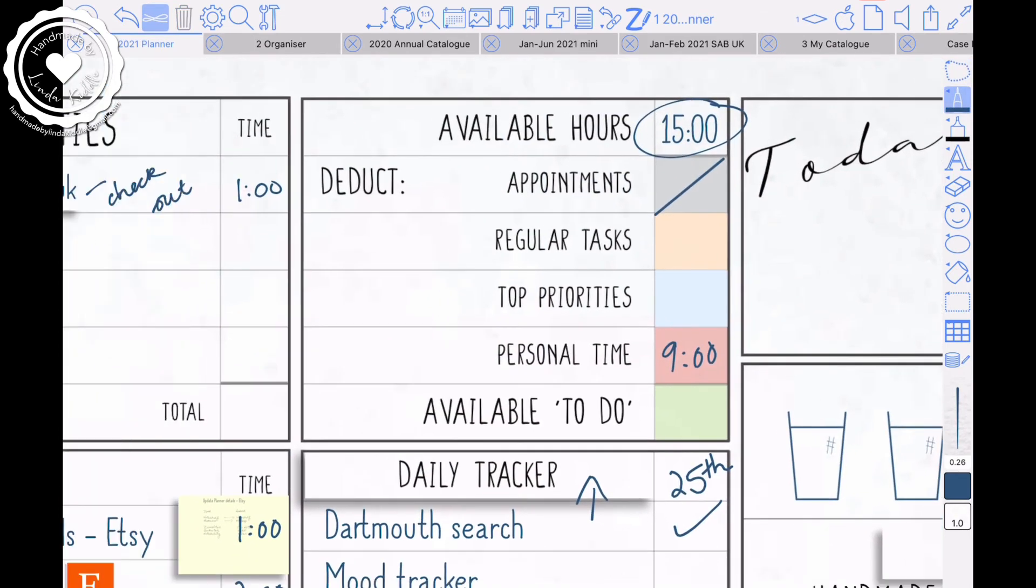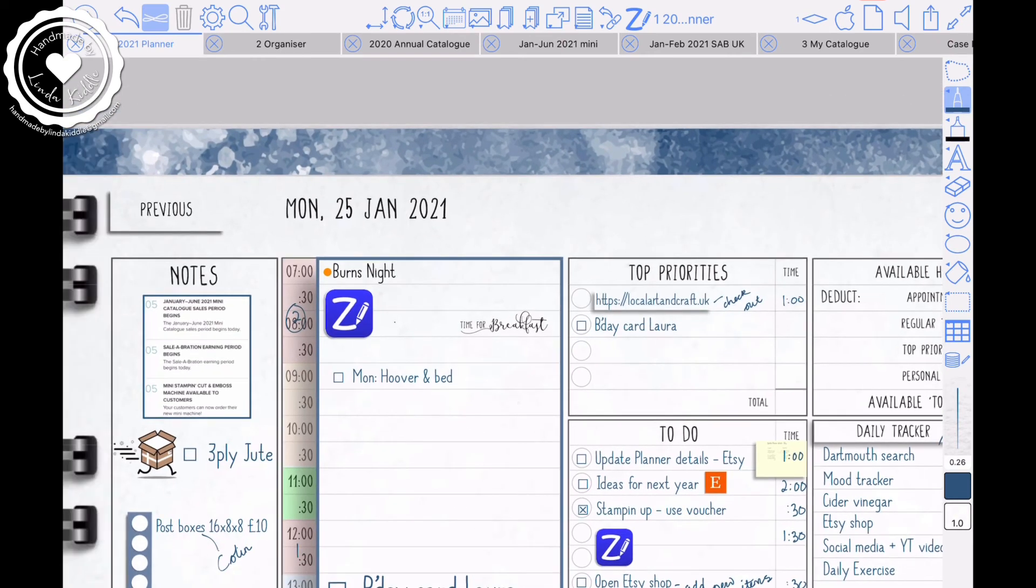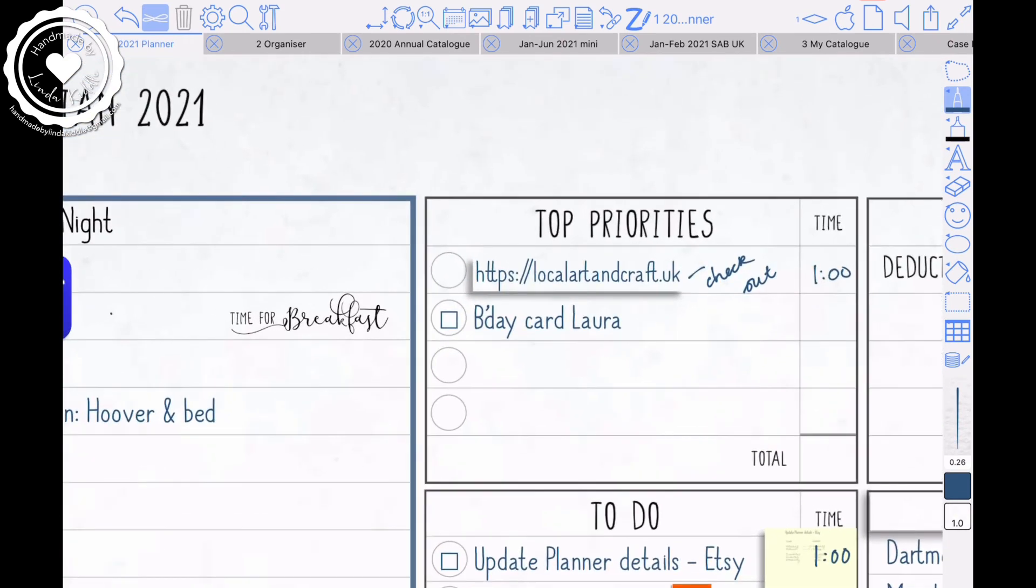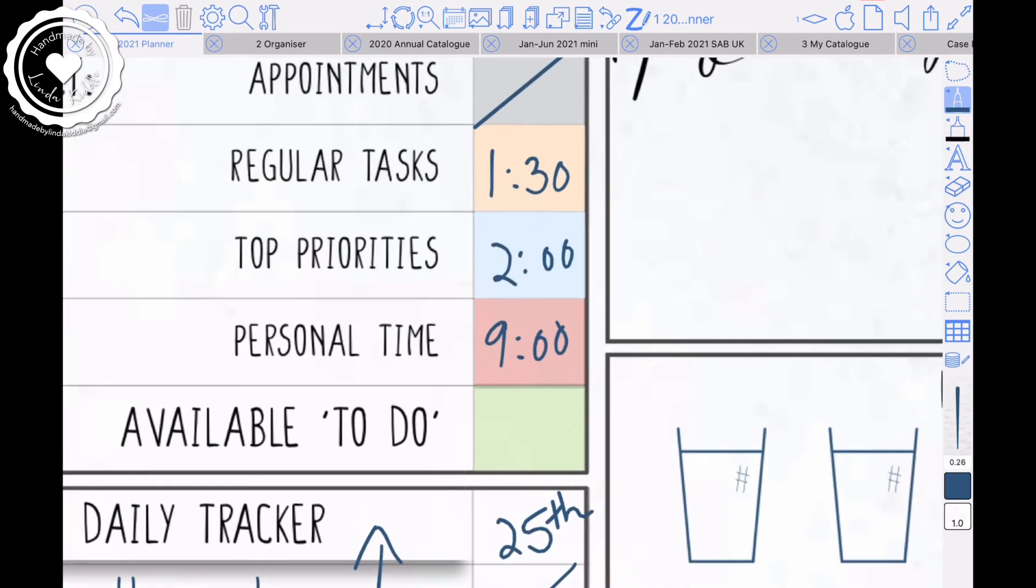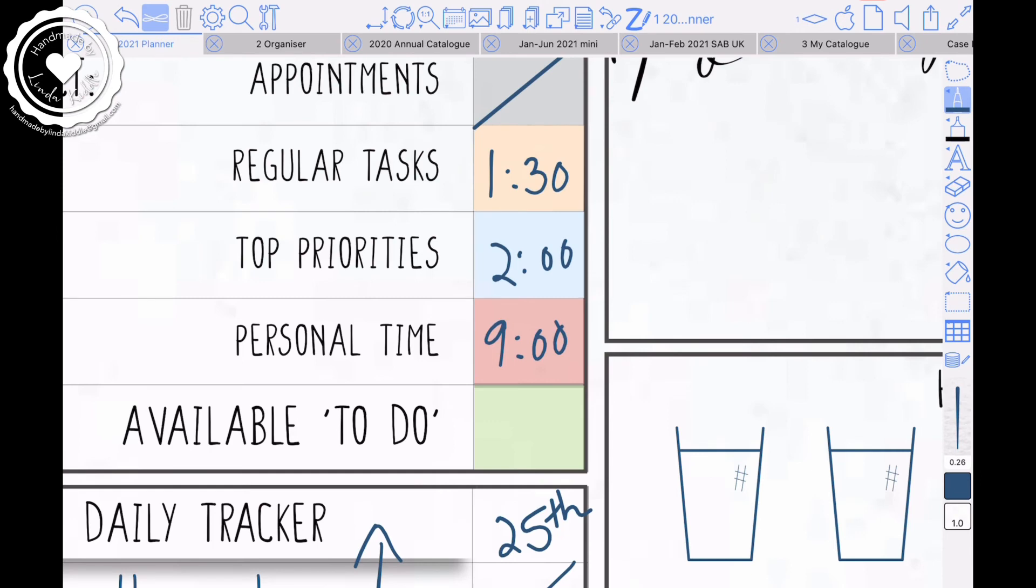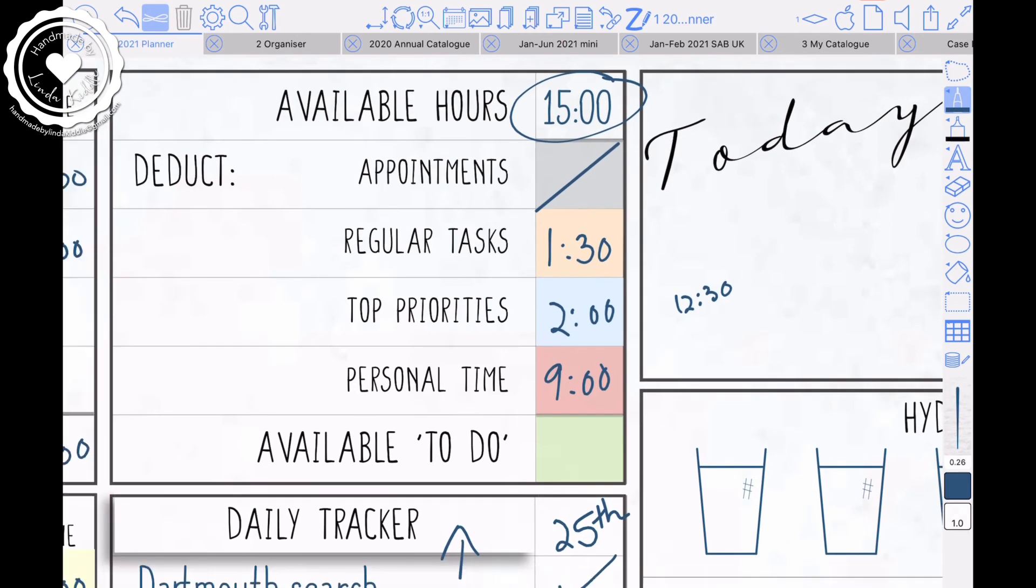I've got top priorities. So I think I'll probably spend an hour on that document. I'll spend an hour making a birthday card. So that's two, two hours on top priorities. Then I add that up. Nine, 10, 11, 12, 30. And I take that away from 15 and whatever is left is what I've got for my availables. So that's two hours, 30 left for to do.